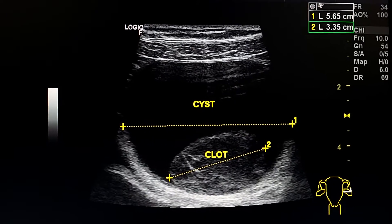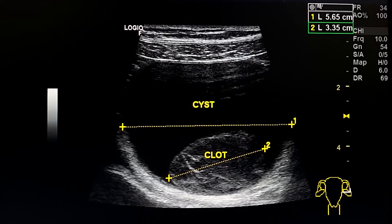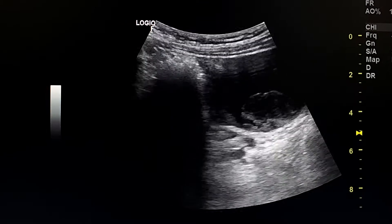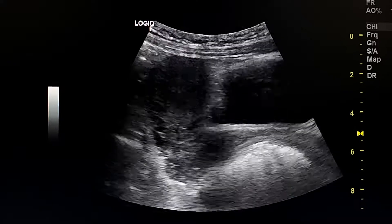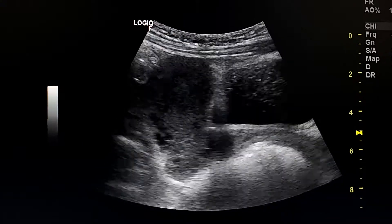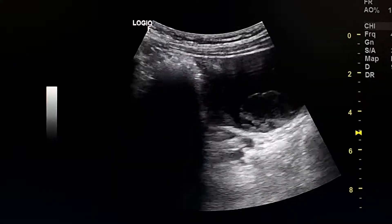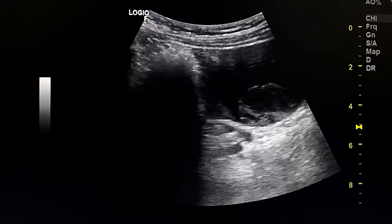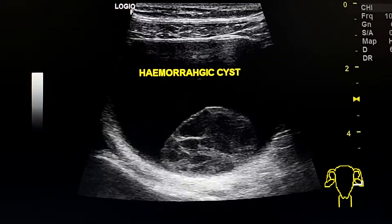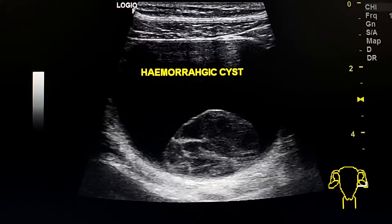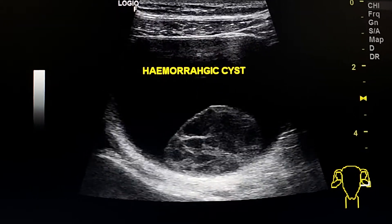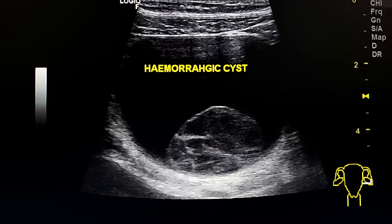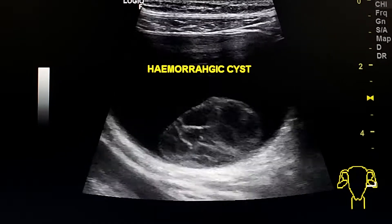It measures 5.6 centimeters and pushes the dome of the urinary bladder. This is a typical appearance of a hemorrhagic ovarian cyst.